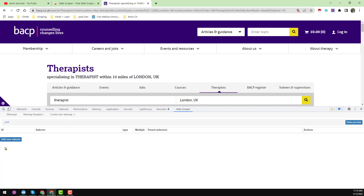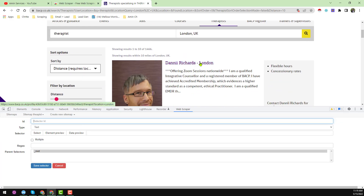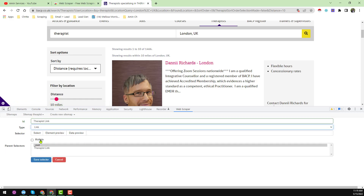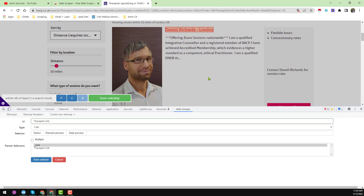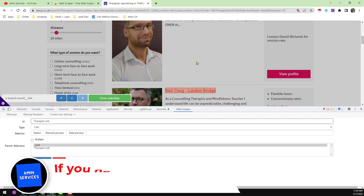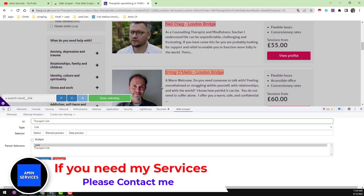Click 'Add New Selector'. The selector ID will be the page link — I name it 'therapist link', meaning this will capture the therapist listing links. For the type, choose 'Link', then click 'Select'. Click on the first therapist link, then click the second one — the rest of all the therapist links will be automatically selected.